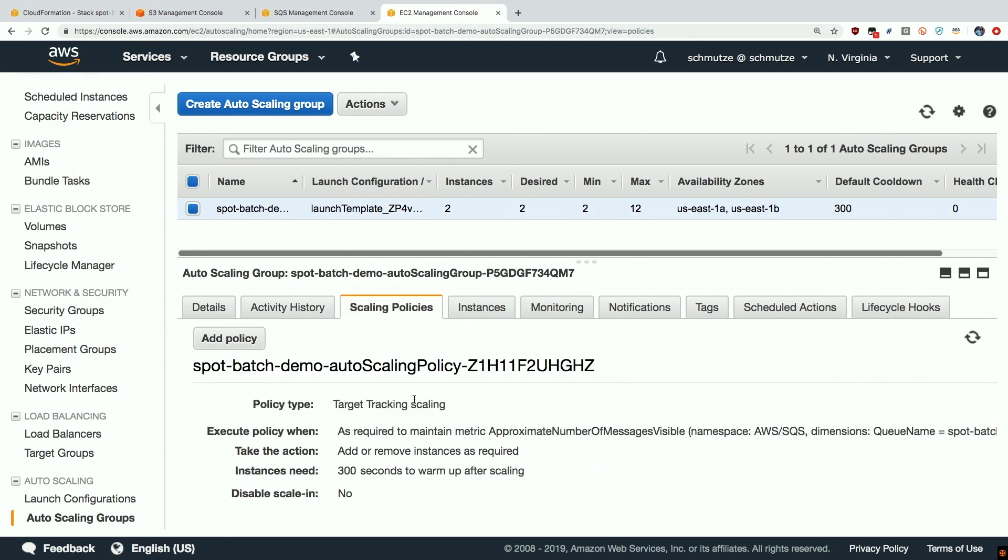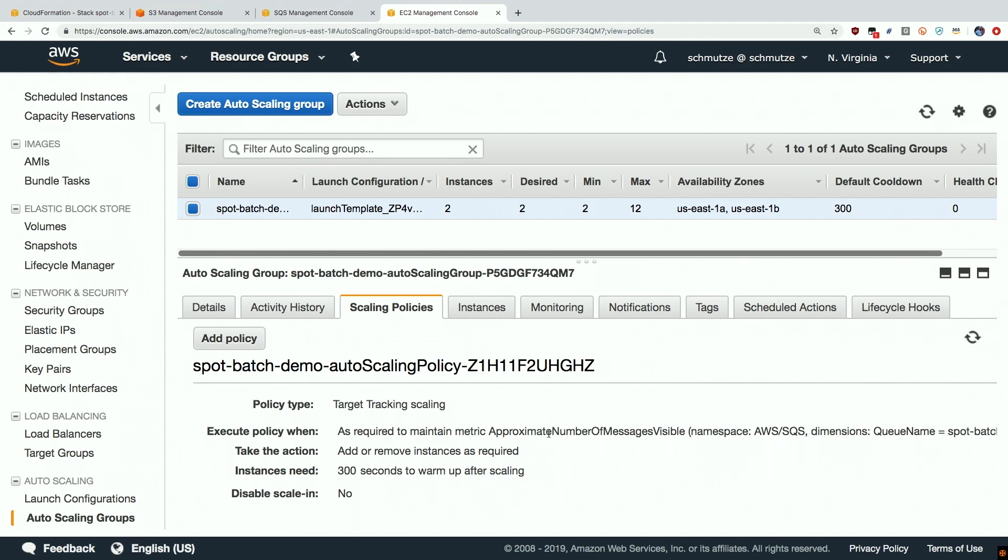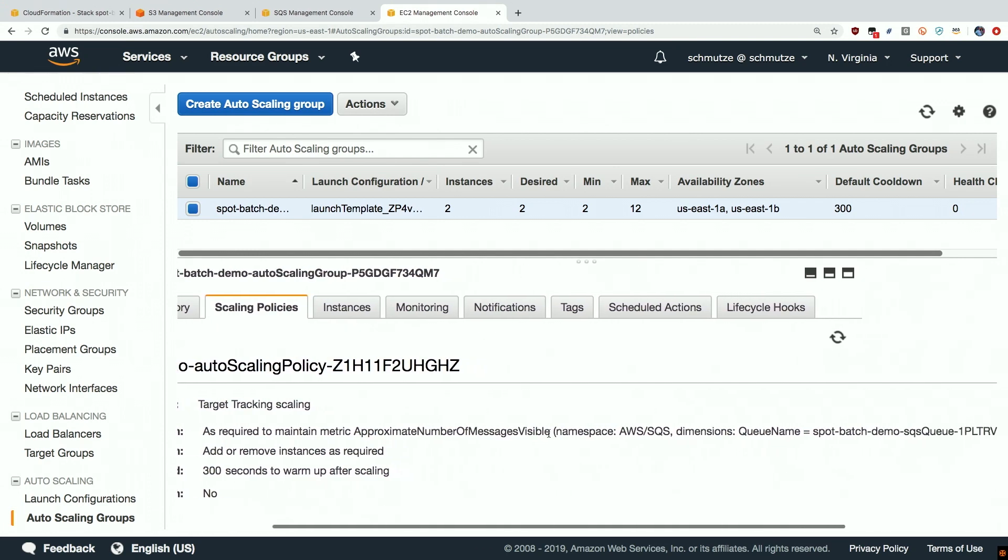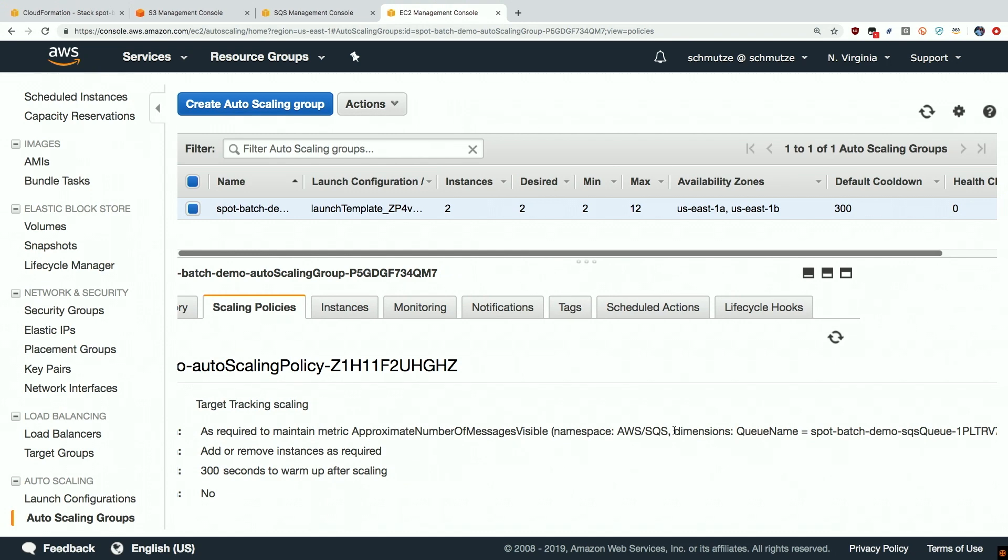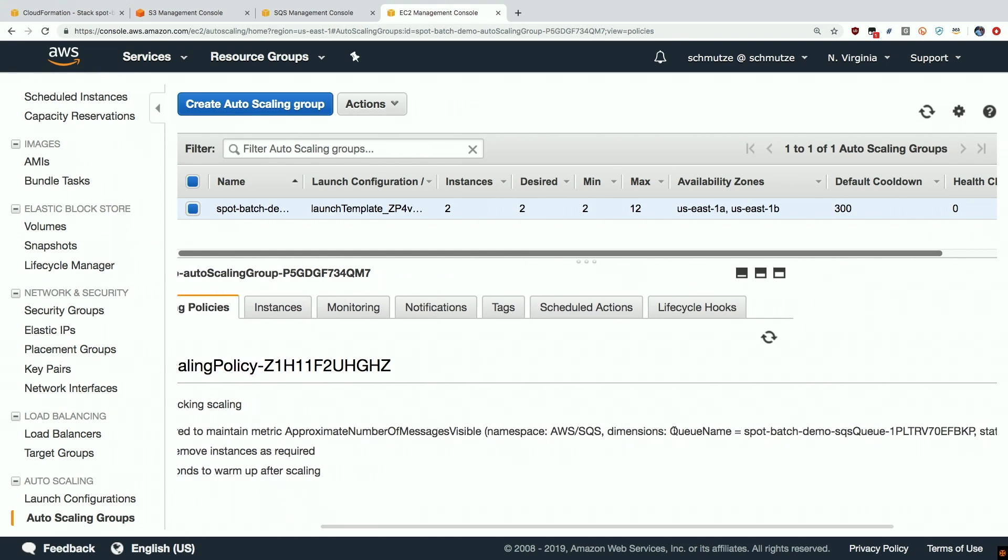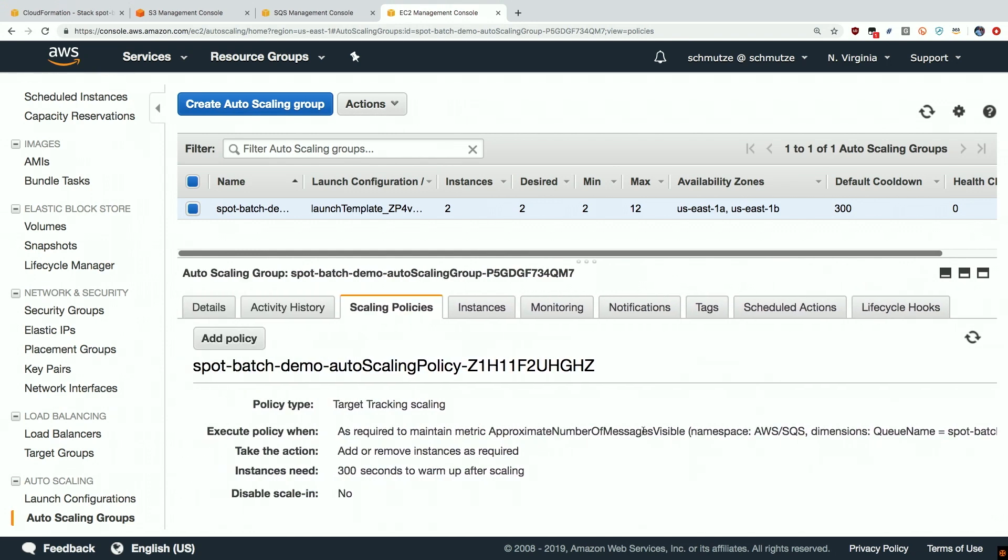We can also see that we have a scaling policy associated with our EC2 autoscaling group which is a target tracking scaling policy and this target tracking scaling policy is taking all the heavy lifting for us and basically scaling up and scaling down the autoscaling group based on the job queue depth or approximate number of messages visible in the SQS queue and that's really all there is to it.